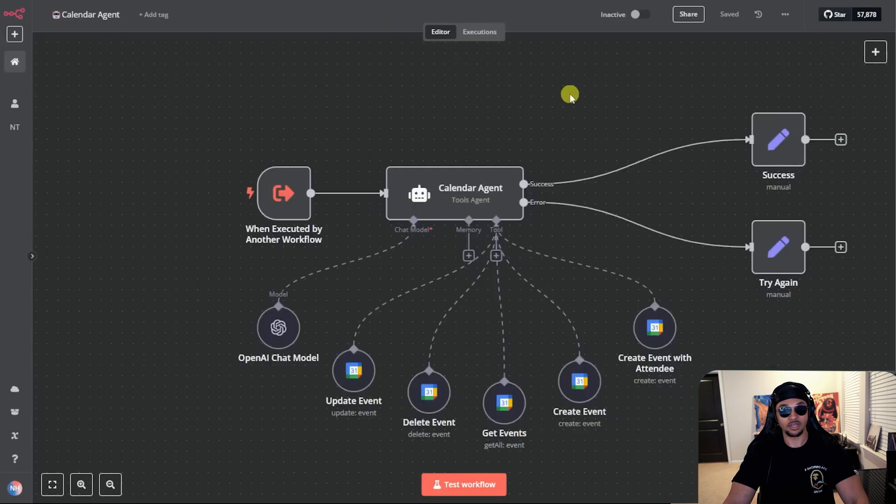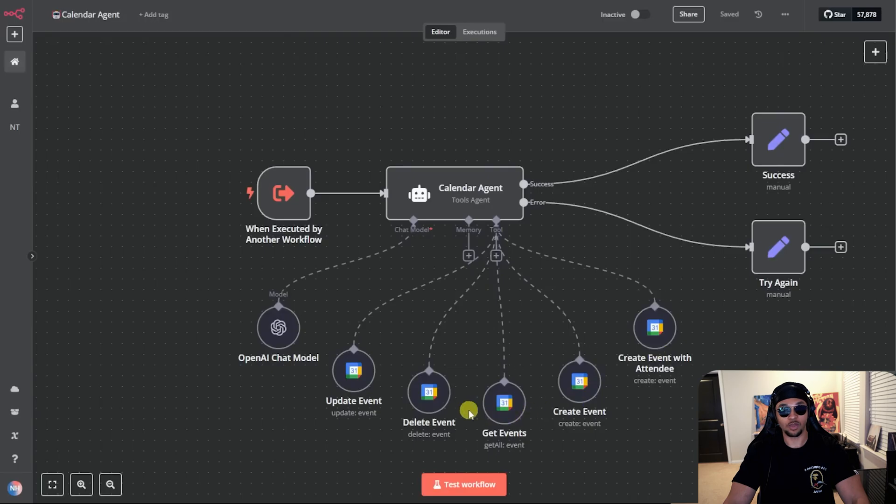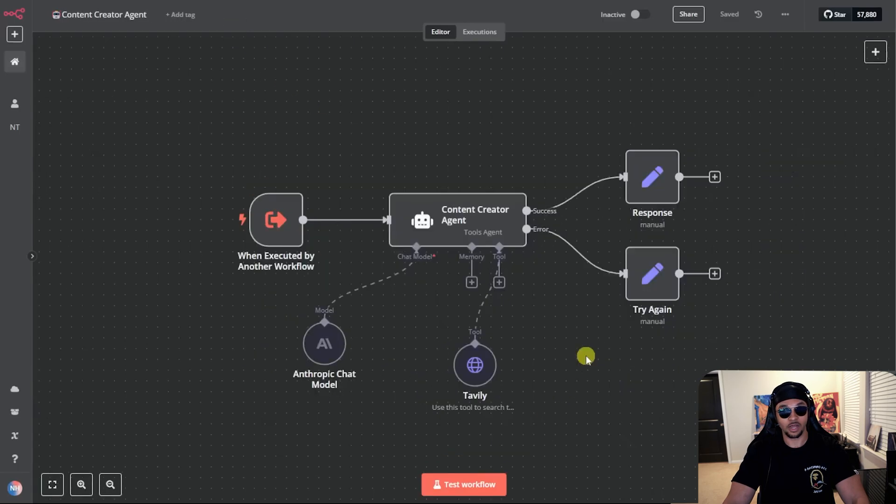Next is the calendar agent shown here. It can update events, create events with other people, get events, and delete events.